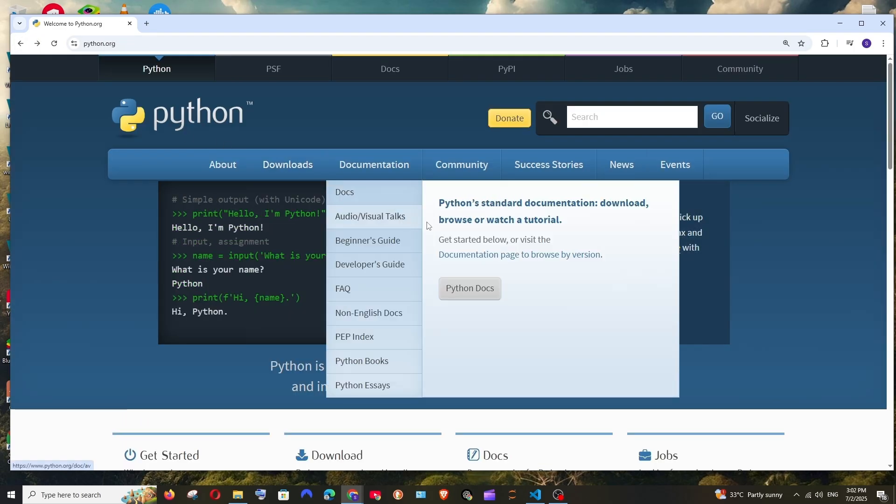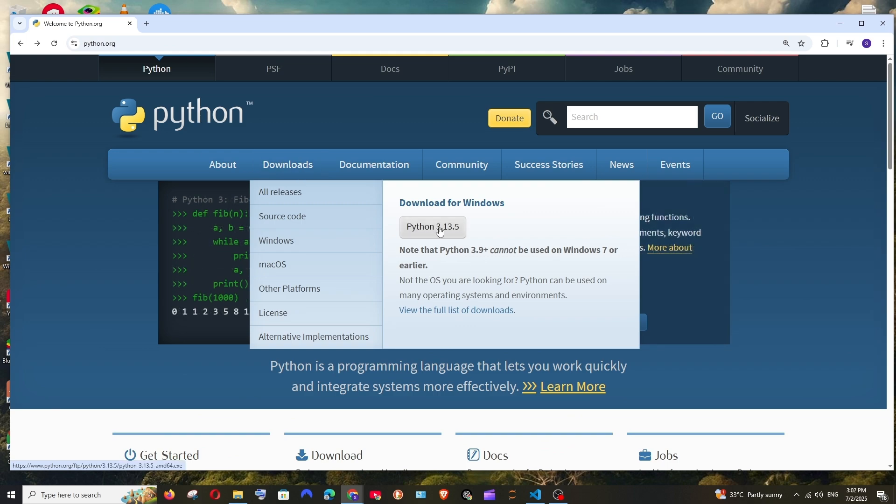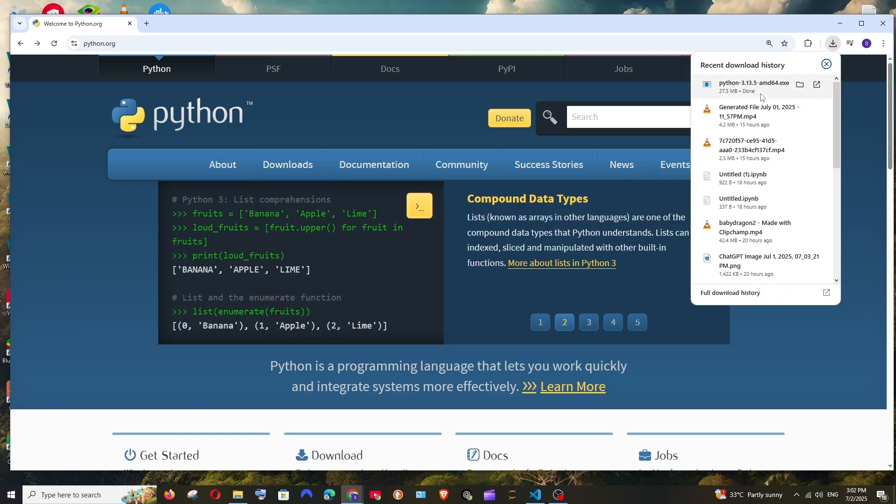In our case let's just go with the latest one. So I will just click here.